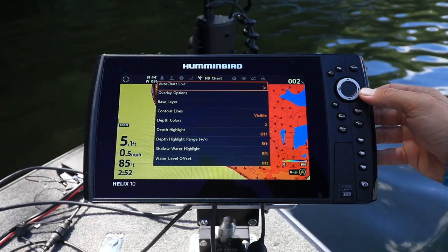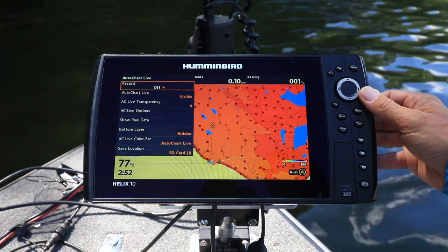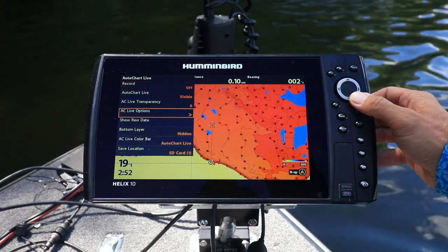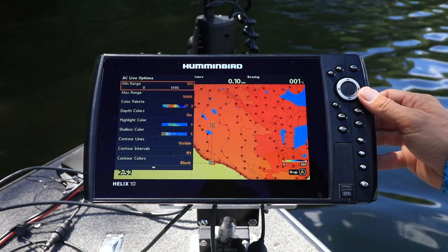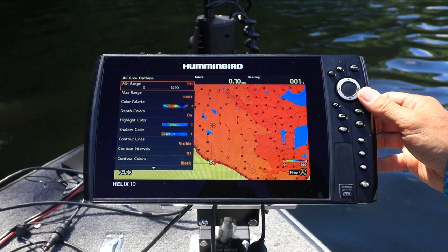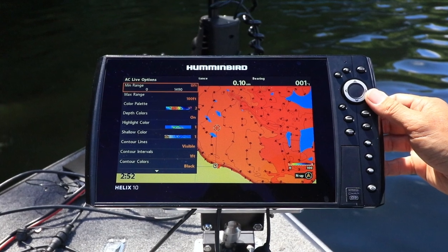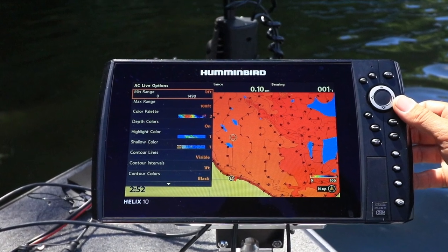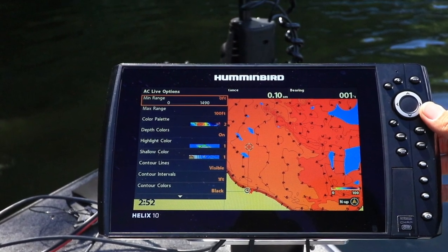From the AutoChart Live menu, choose the AC Live Options submenu. Then adjust minimum and maximum range to suit the depths on your map.